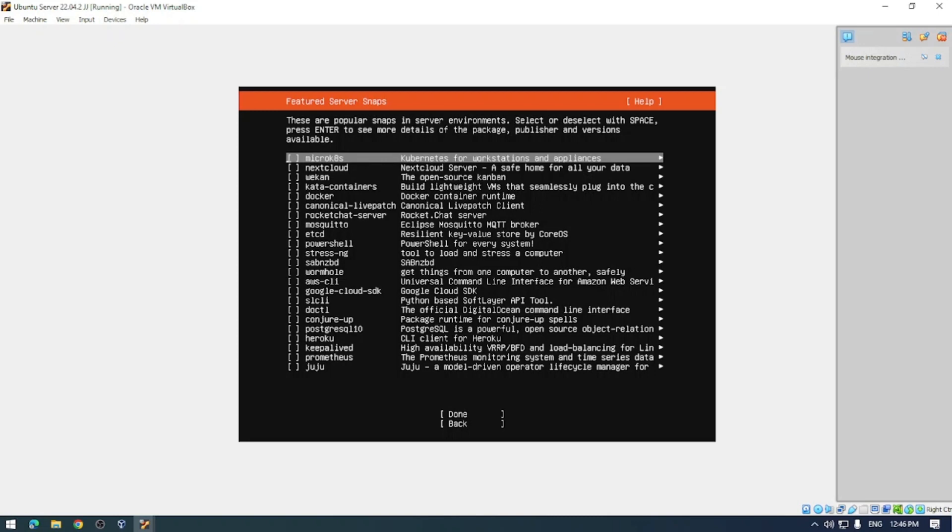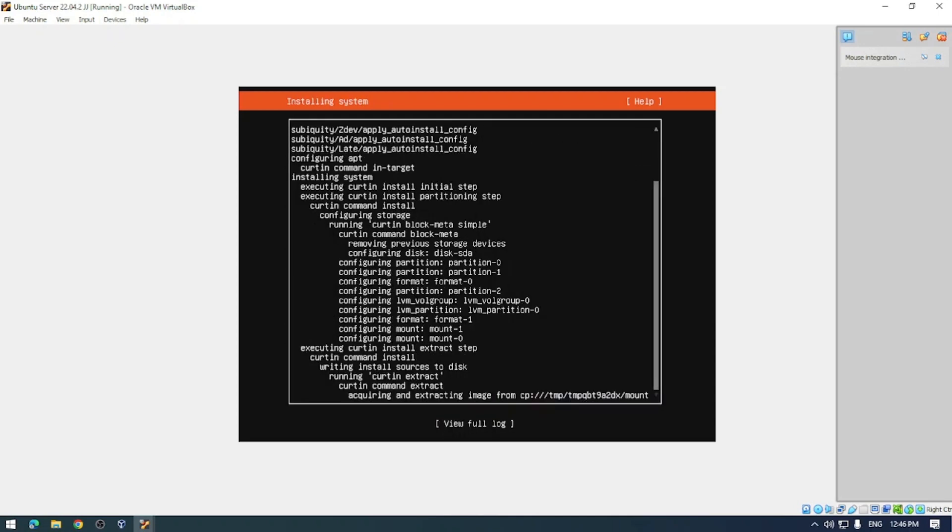Next up we have different services that you can install during the install. I can see there is Nextcloud which is a private cloud option you can take advantage of. You've got Docker, PowerShell and a couple of useful services that we're going to skip over for now. We're just going to install the very basics here. The server is going to do its own thing now and run through the installation. Once that's done it'll prompt you for a restart. I'm going to cut here and come back once it's done all that.